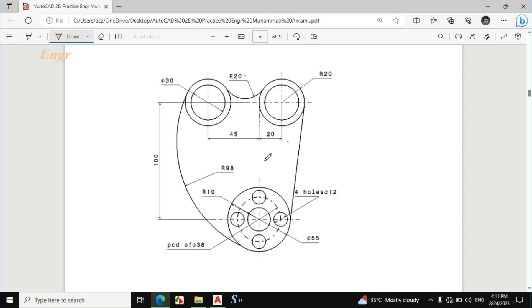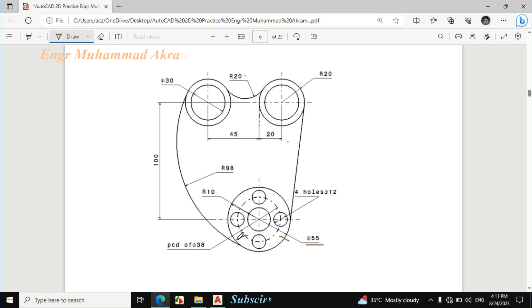Bismillahir Rahmanir Rahim. In this video I will draw this figure in AutoCAD. First I will make this portion. The diameter of this circle is 55mm, the diameter of this circle is 38mm, and the radius of this circle is 10mm.